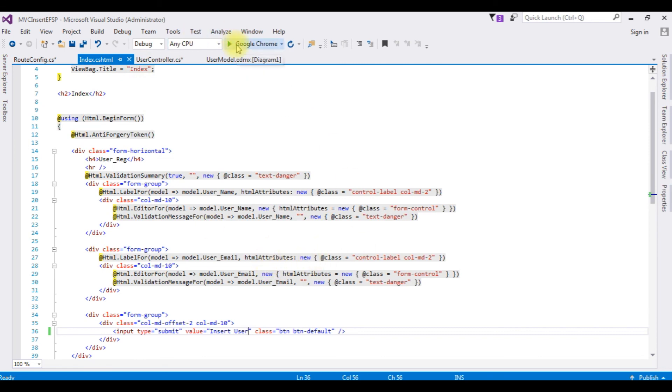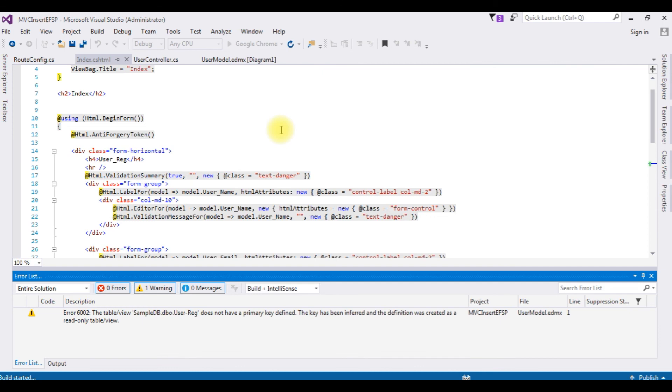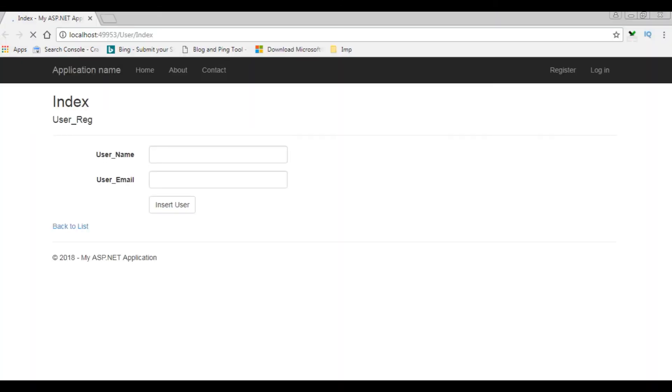Let's switch over to index.cshtml. We'll check the output on Google Chrome. Here we got the output of that code.